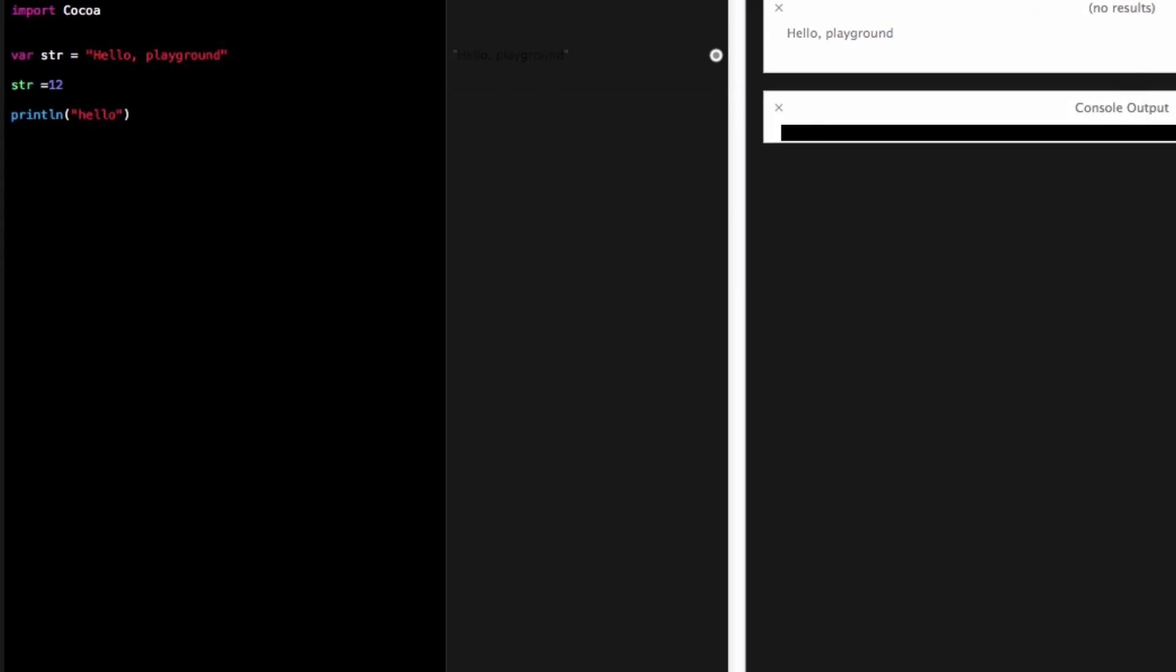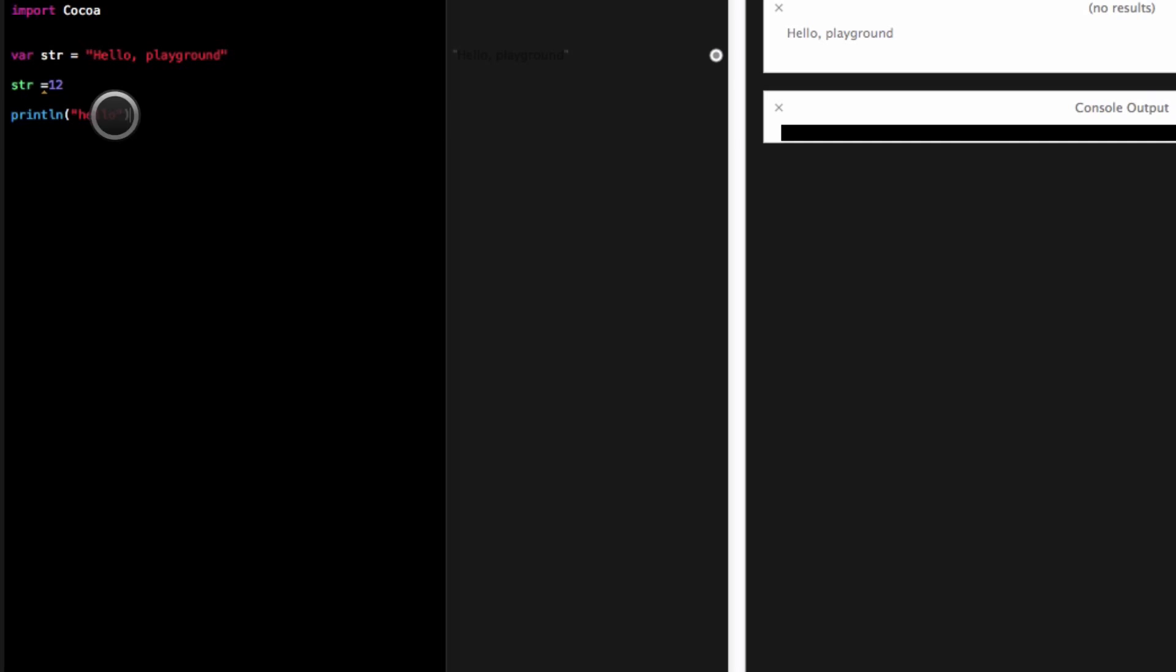And then I could set it equal here to an integer. And let's see, it's giving me an error.